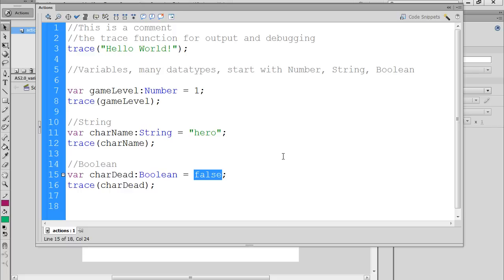In this tutorial, we're going to talk about operators. Operators are important tools that we can use to manipulate data. Basically, we can combine the data in variables, we can compare the data in variables, and we can do all kinds of stuff manipulating the data using operators.